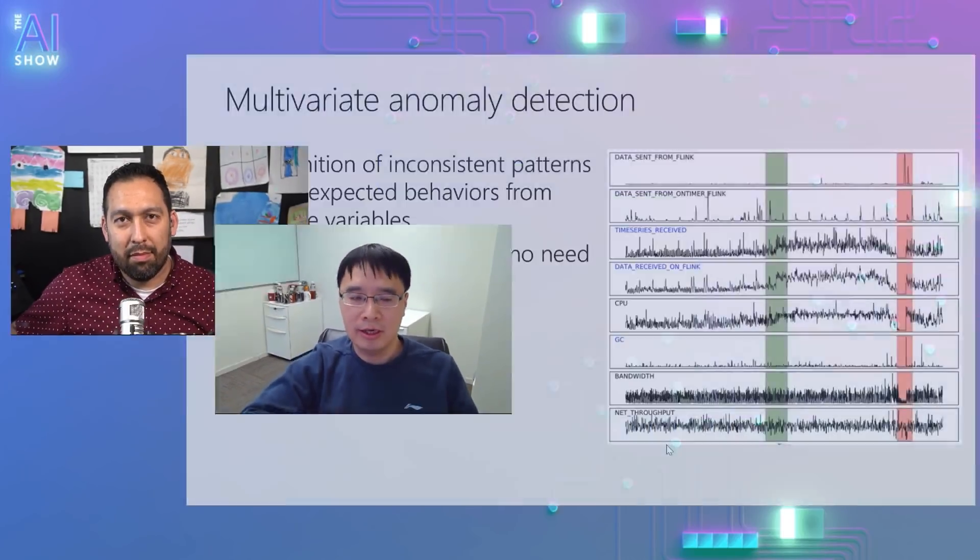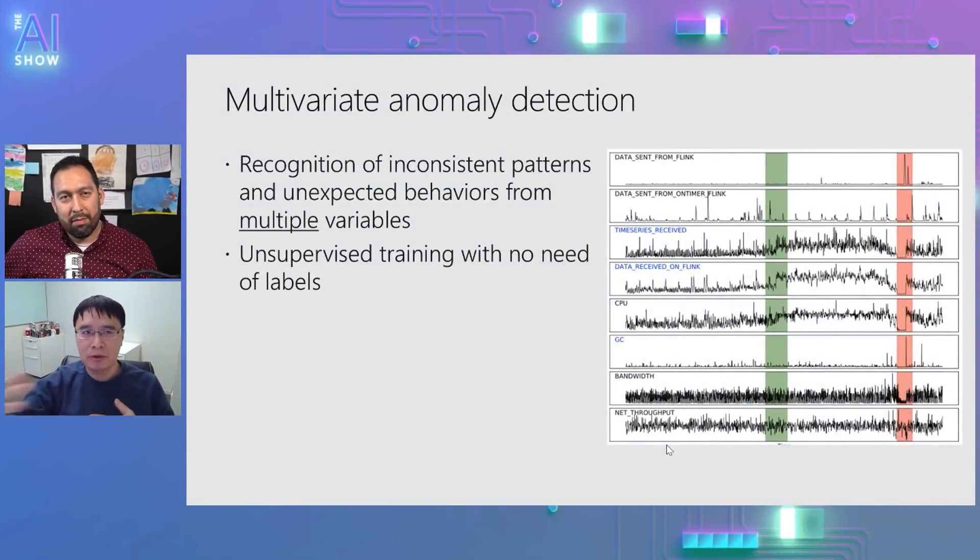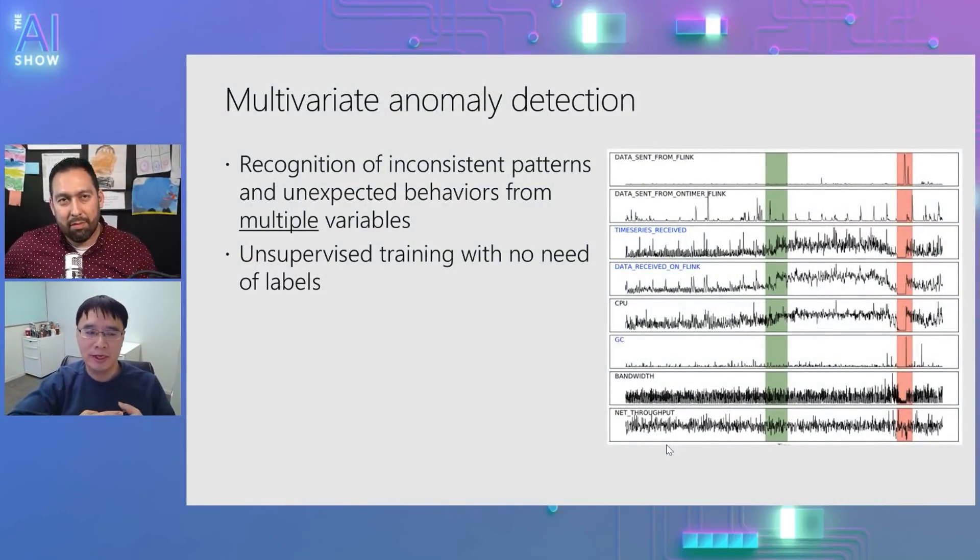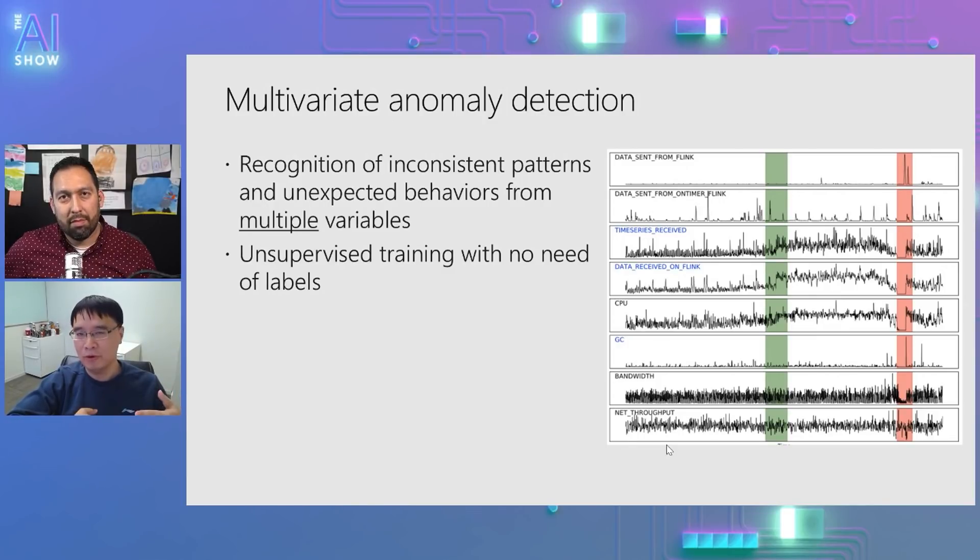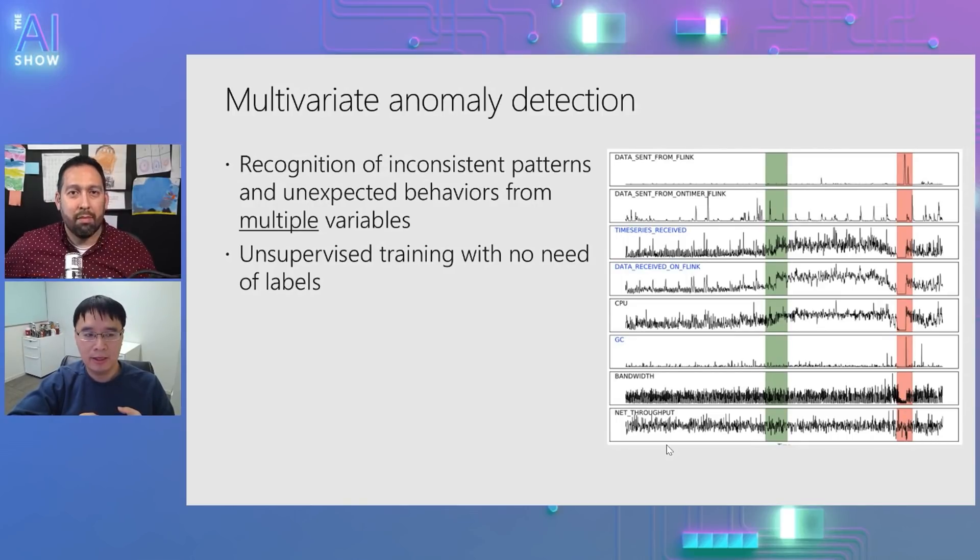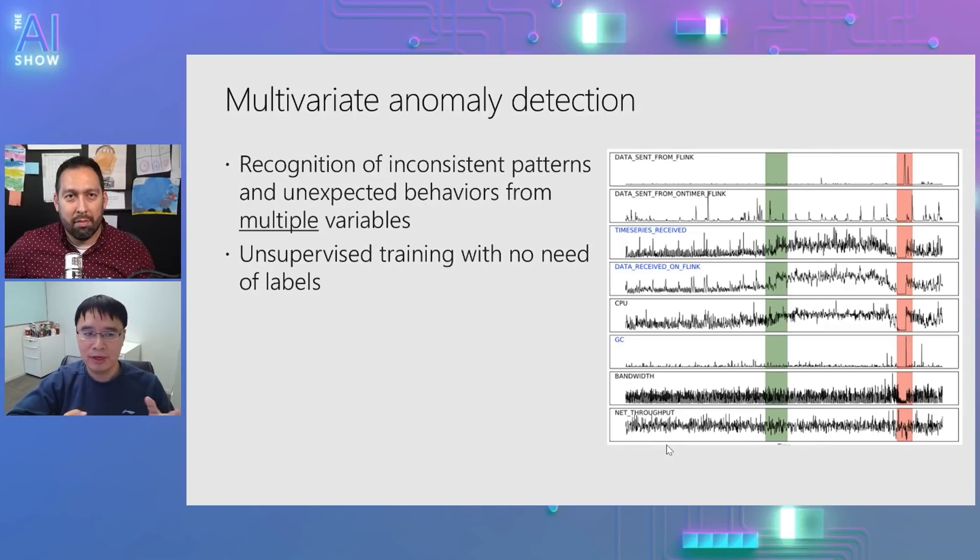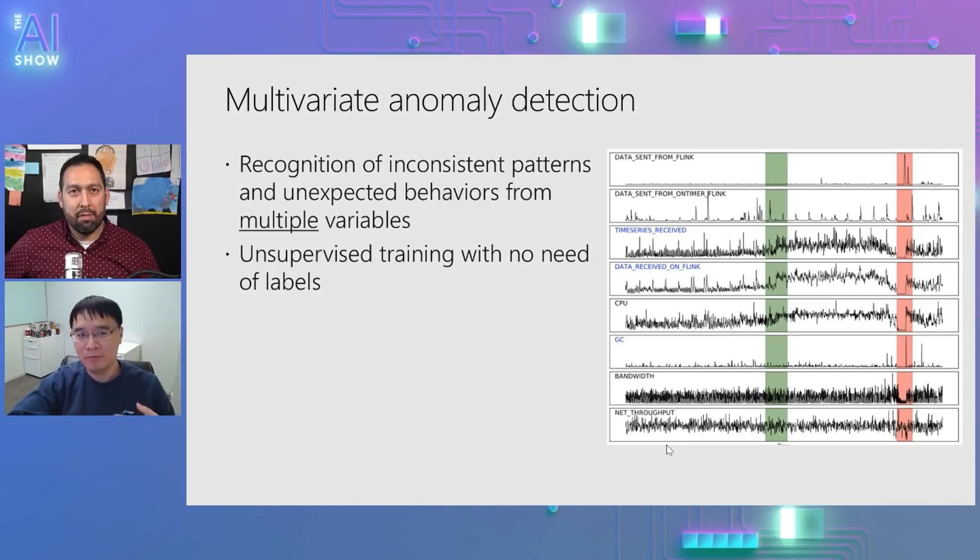Yeah, multivariate is basically multiple signals. So previously, the existing feature basically tells you based on one single signal, hey, there's something goes wrong. But there's an accurate broader use case that, for example, the equipment health, you basically have probably more than 100 signals that you need to make sense of.